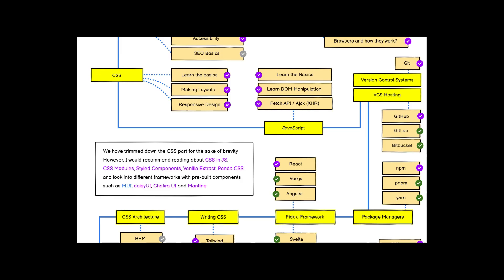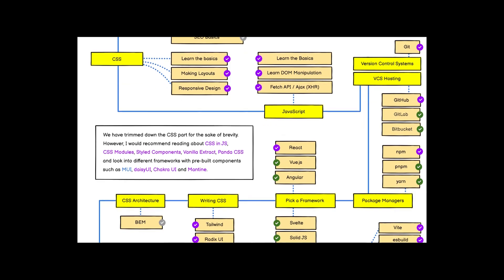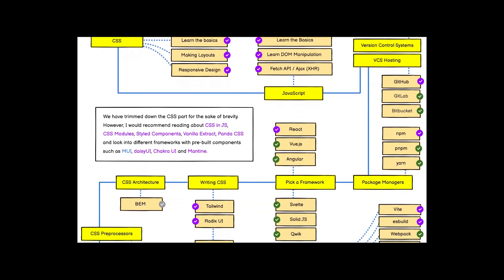You can pick React, Vue.js, or Angular — the choice is yours. These are all JavaScript frameworks, so you can pick one of them or explore several smaller ones as well.